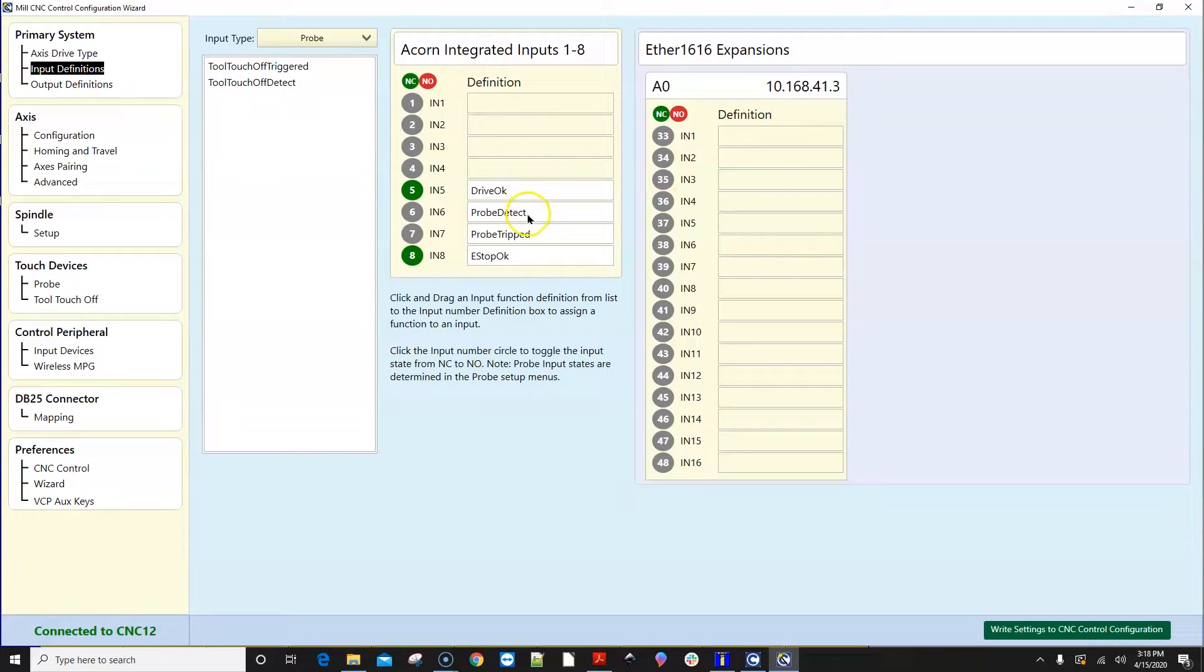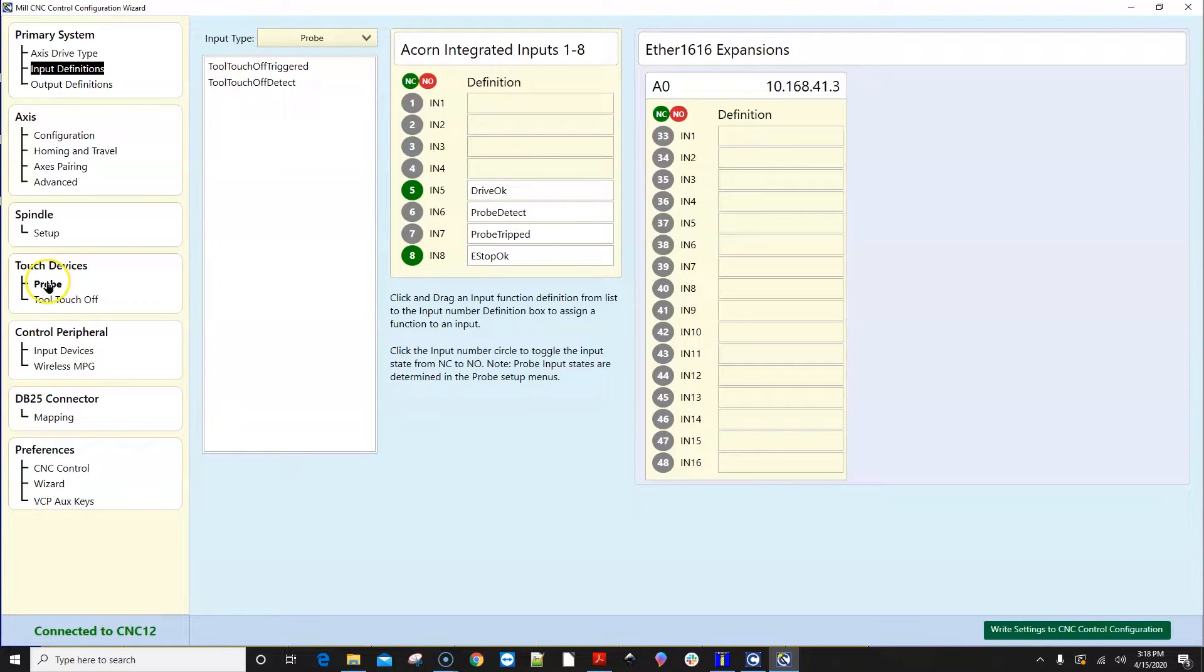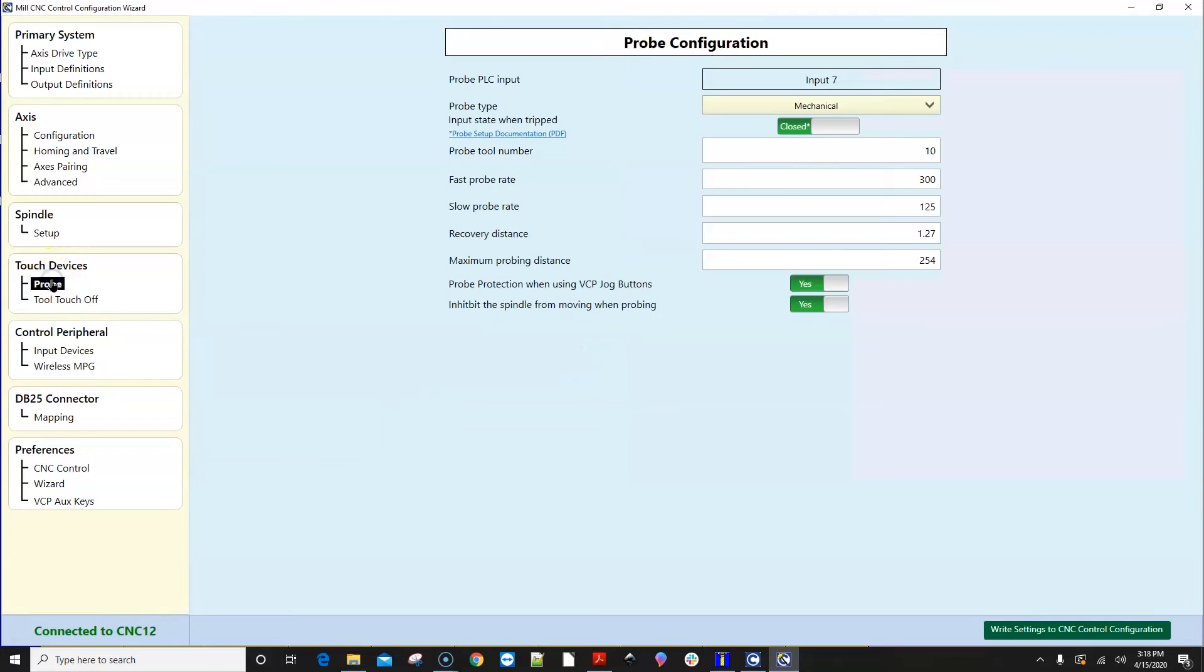Next, go to Touch Devices menu and select the Probe tab. Go to the Probe Type drop-down and select KP3.